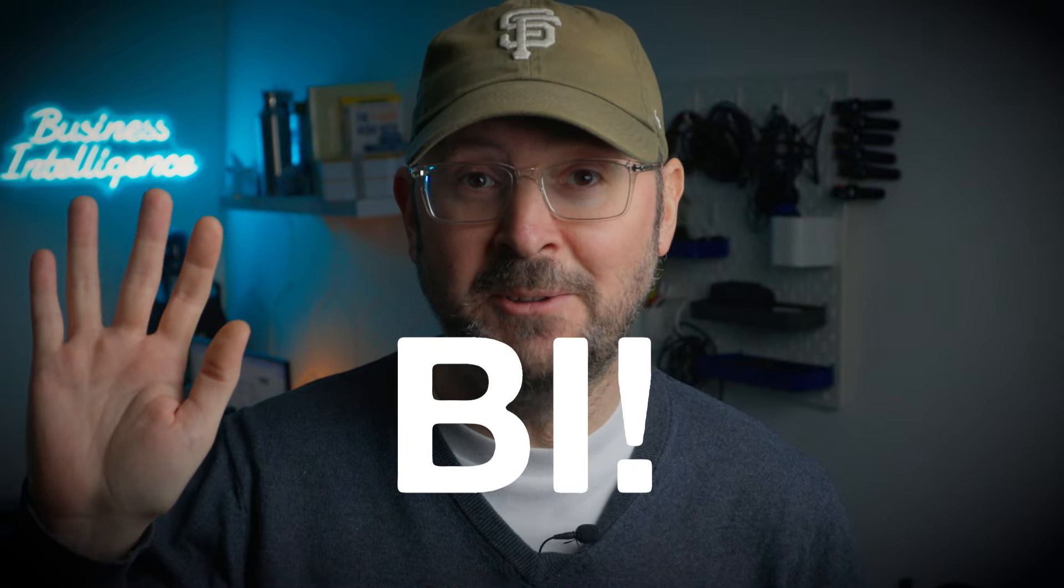So a massive thank you to Pecan for sponsoring today's video. It really does help out the channel and keeps the content coming. If you want to check them out, which I highly recommend you do, I'll leave a link in the description or just head on over to pecan.ai. Thanks so much for watching and I'll see you soon for another video. Until then, bye.